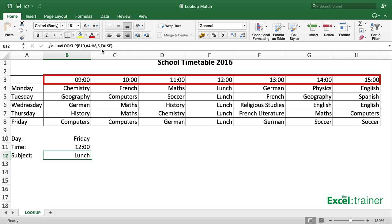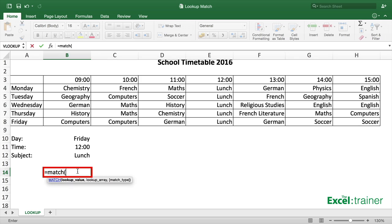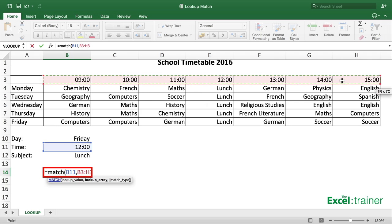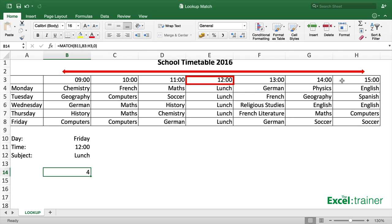So within the range B3 to H3, 9 o'clock is position 1, 10 o'clock is 2, 11 o'clock is 3, and so on. Let me show you how to do a MATCH function independently and then we'll combine the two. In this blank cell I'll put =MATCH( and look up what's in B11, then look it up in the range of cells containing the times, with 0 for an exact match. It gives me 4, which is correct — 12 o'clock is the fourth item within range B3 to H3.